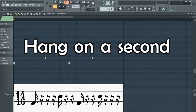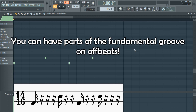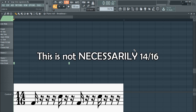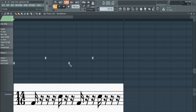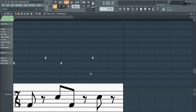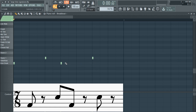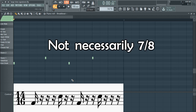You might be thinking: hang on, you can have parts of the fundamental groove that aren't on the beat — on offbeats. That happens all the time in 4/4. Well, here's the thing. This is not necessarily 14/16, but it can be considered 14/16, whereas this cannot be considered 14/16 — that's 7/8, there's no way around it. But you could consider this 14/16; you could also say it's 7/8. What I really mean is: here's how we know it can be 14/16 and is not necessarily 7/8.